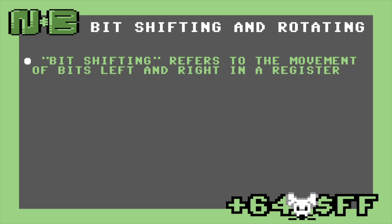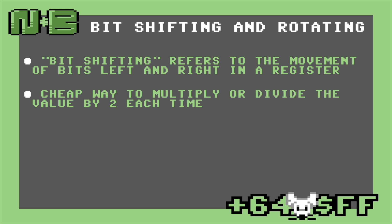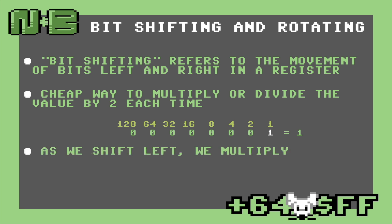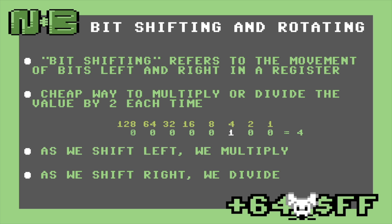Bit shifting is the process of moving bits left and right in a register. Mathematically, shifting is a cheap way to multiply or divide the value by two for each shift. As we shift left, we multiply — first to two and then to four. But as we shift right, we end up dividing back to two and finally to one.